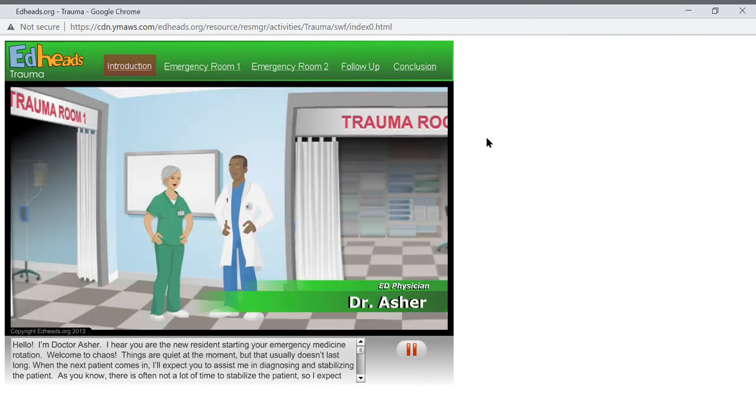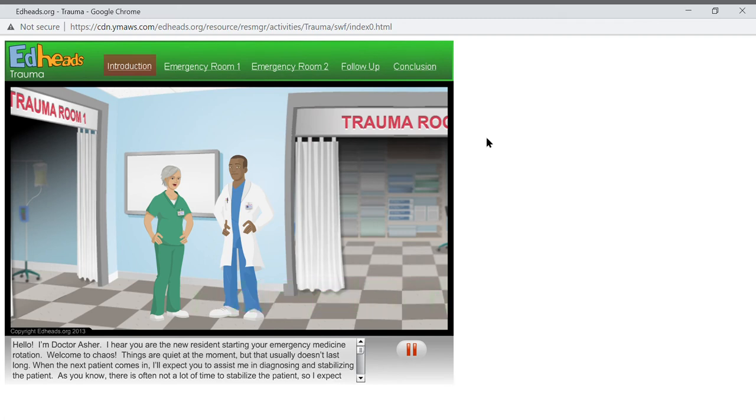Hello, I'm Dr. Asher. I hear you are the new resident starting your emergency medicine rotation. Welcome to chaos.